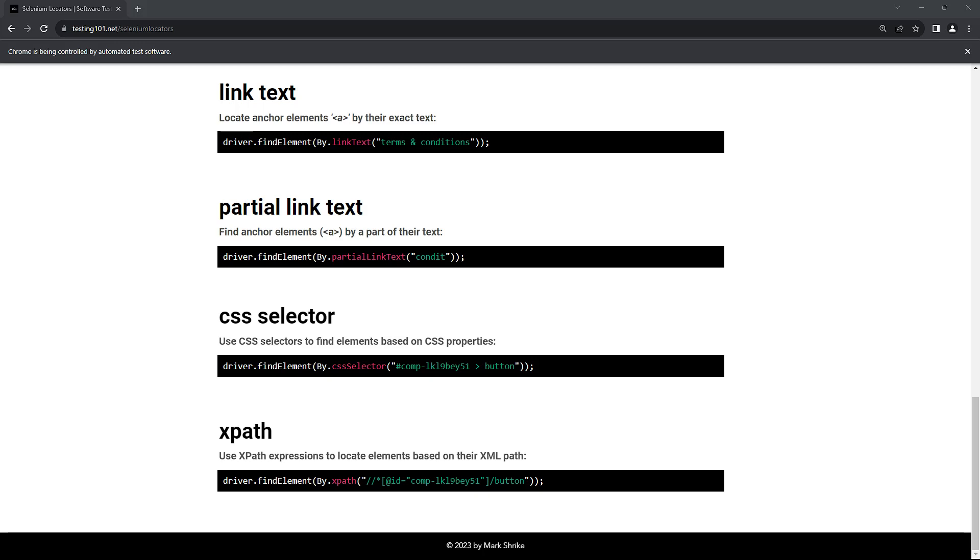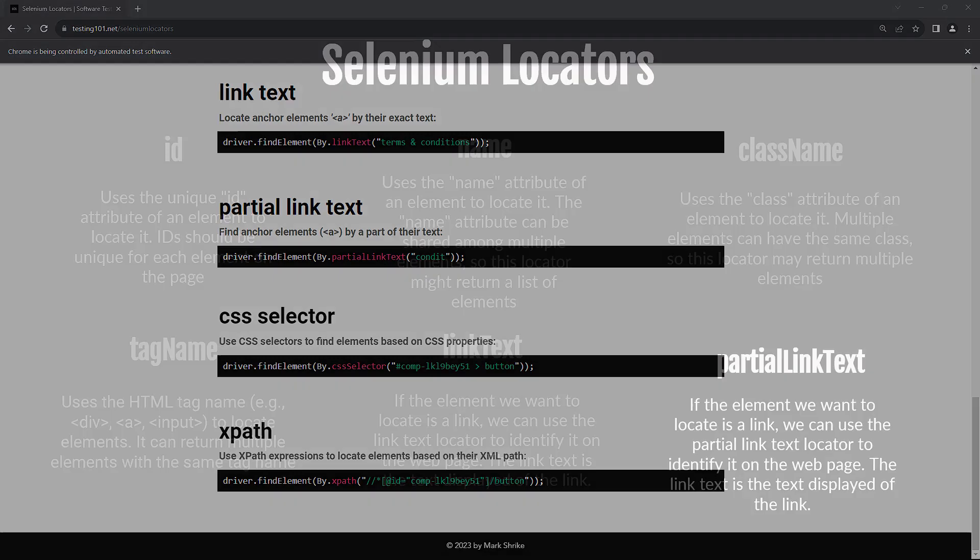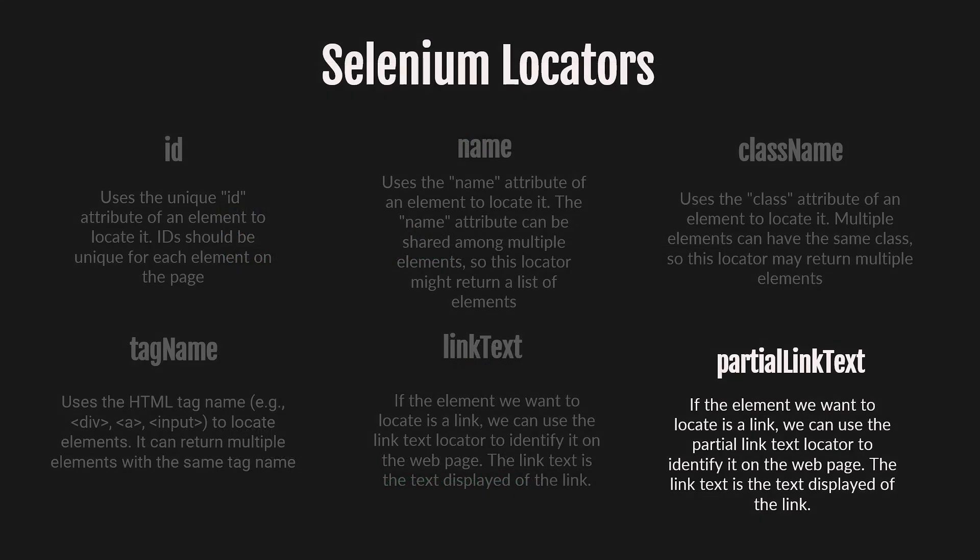Let's learn about the last locator in this tutorial. The last locator we'll learn about is the PartialLinkText locator. As the name suggests, you can search for a link by any character, phrase or word in the link, instead of using the full text.